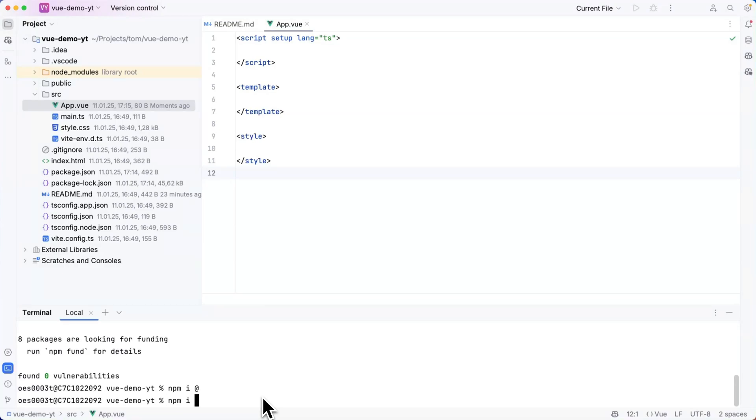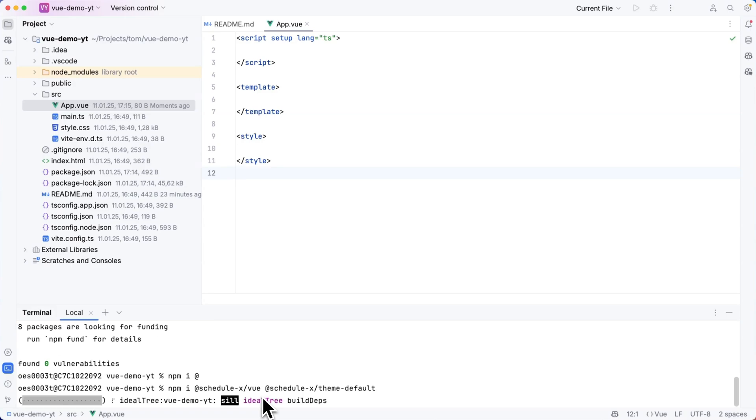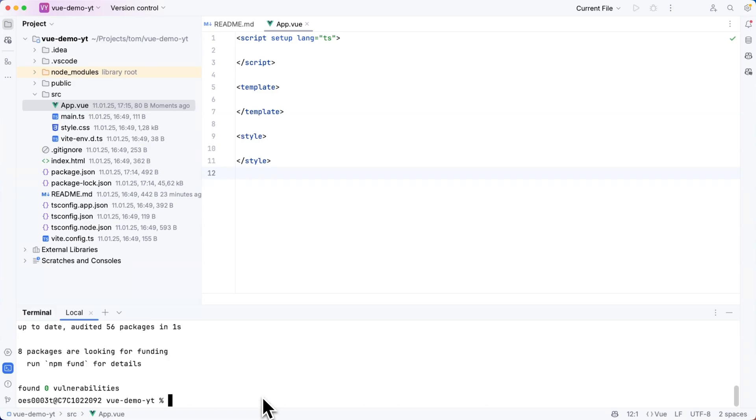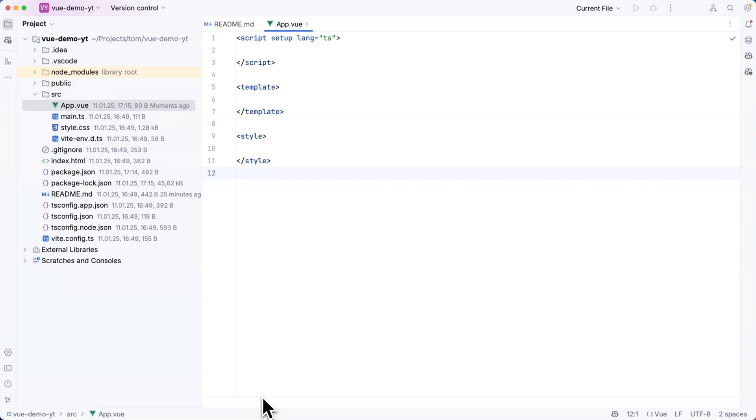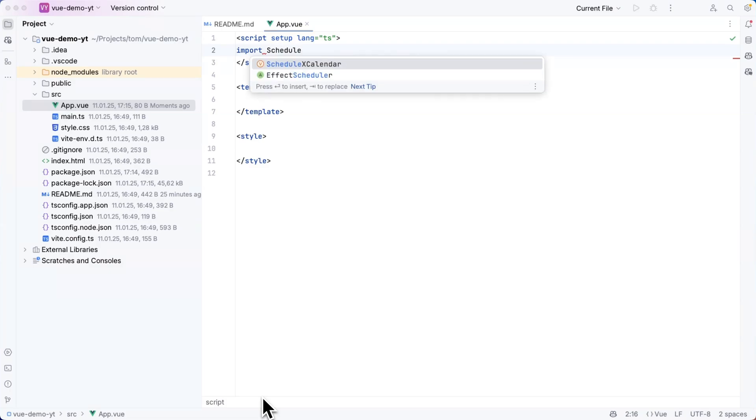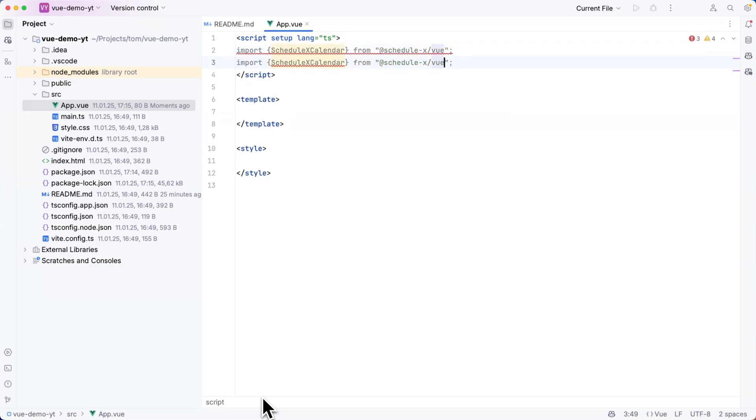I will start this tutorial by running npm install @schedulex/view and @schedulex/theme-default and after doing so I can go to my app.view.